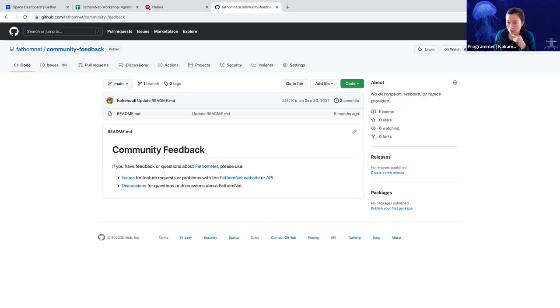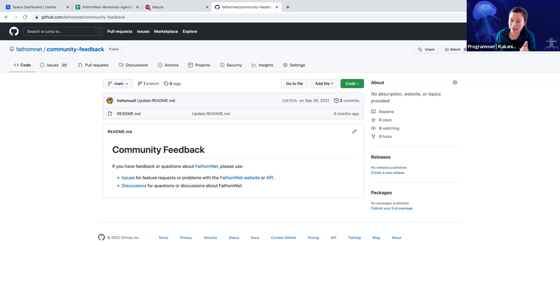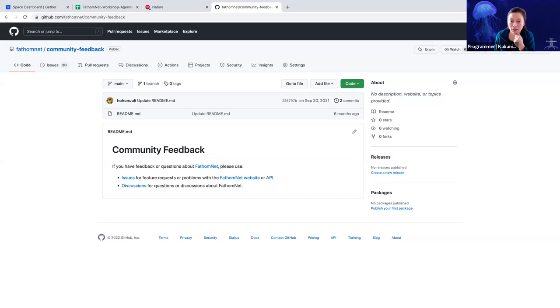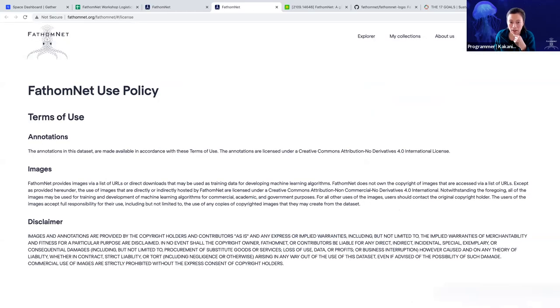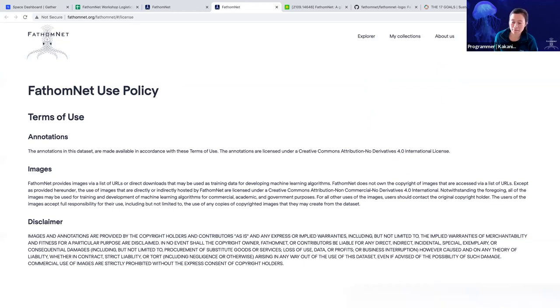And then we've also shared information on how you as a community member can provide feedback to us and let us know what are some things you'd like to see improved upon or features you'd like to see incorporated. And so this is also connected to us via GitHub. And then I walked us through the FathomNet Use Policy.